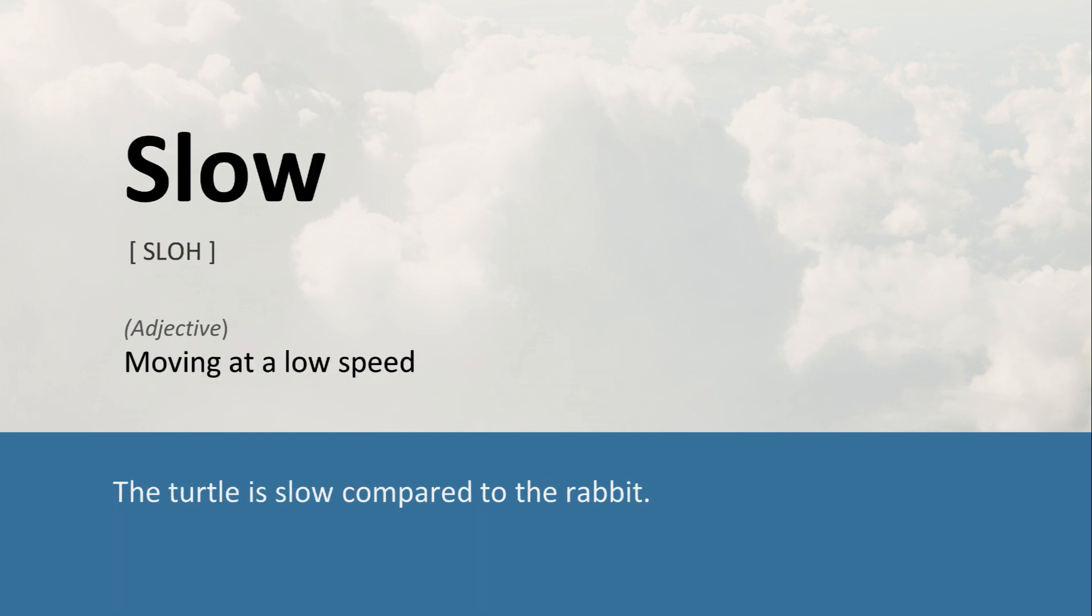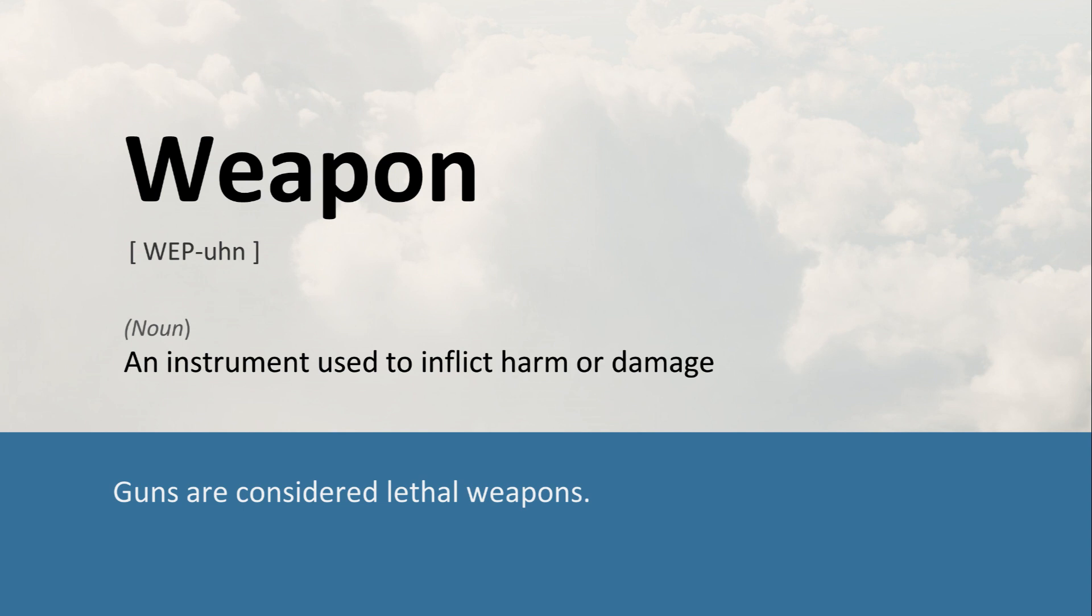Slow: Moving at a low speed. The turtle is slow compared to the rabbit. Weapon: An instrument used to inflict harm or damage. Guns are considered lethal weapons.